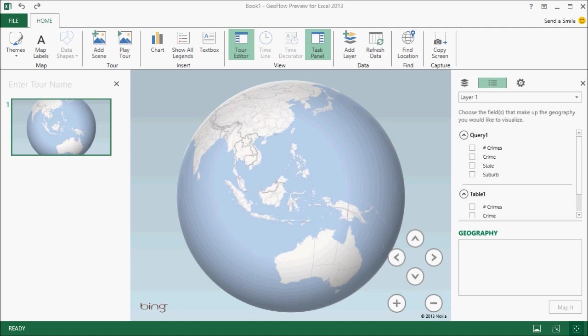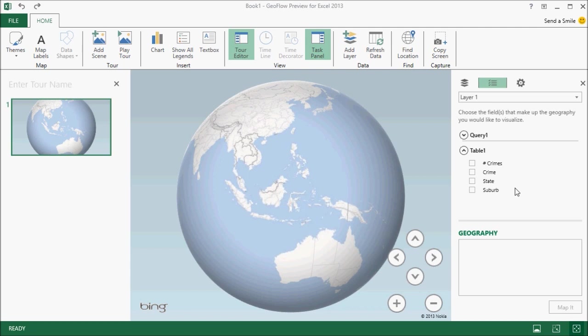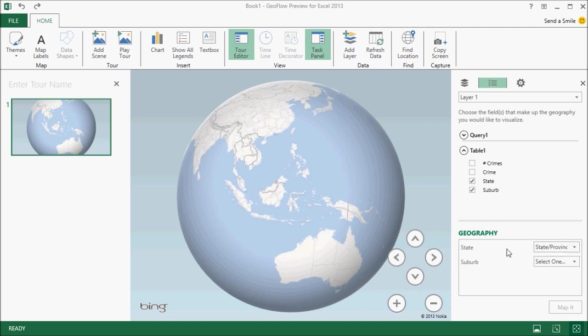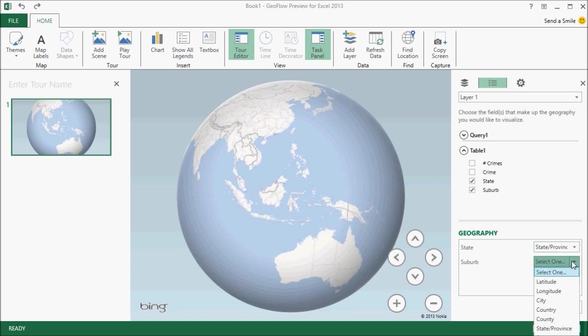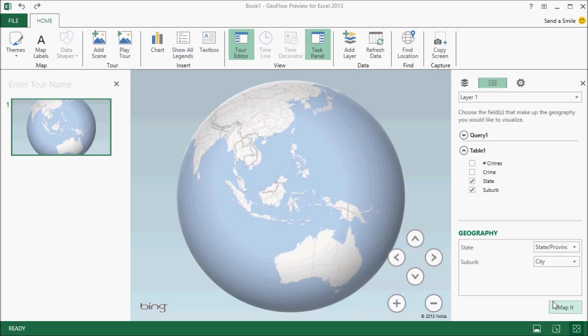So the first thing I need to do is tell GeoFlow, give it some geography information. So I'm going to select the state and the suburb as my two geography parameters. Now you see that the state is already recognised. Suburb though, I need to say that's the equivalent to city.